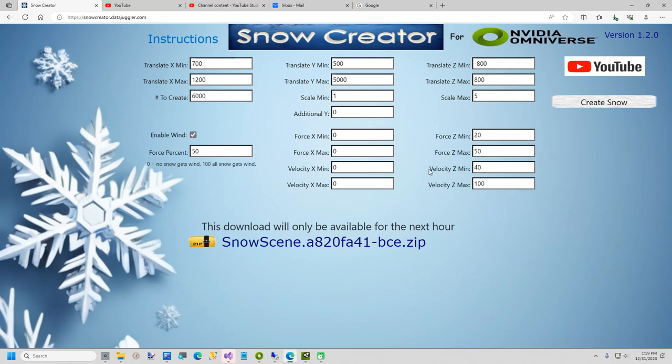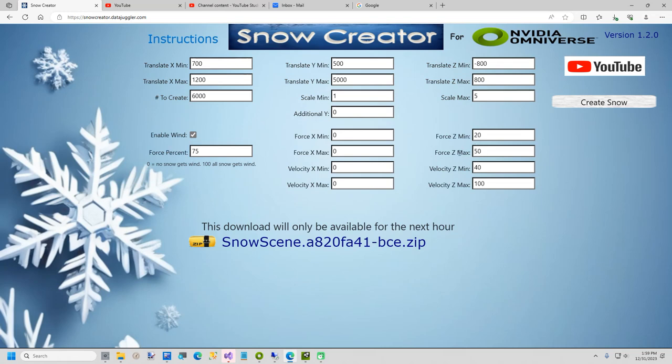Now I will check the Enable Win checkbox. This will enable all the wind controls. I will change the Force percent to 75. This means 75% of the snow will get wind applied. I have already zeroed out the Force X controls. The Force X controls will move the snow front or back. And I don't want that. I modified the Force C and set the Min to 20 and the Force C Max to 50.